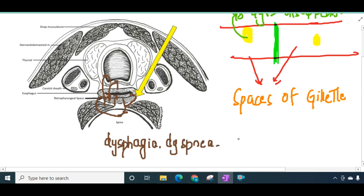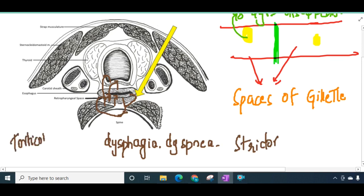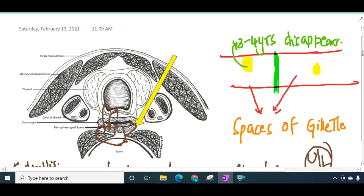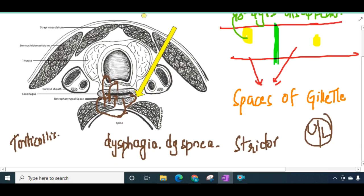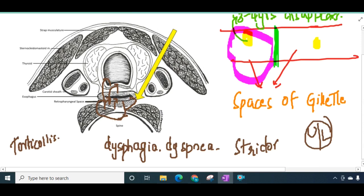Because of compression of the trachea, it can result in stridor or a croupy cough. The patient can also present with torticollis, bending the neck towards the side of the abscess. Retropharyngeal abscess is a unilateral abscess because the retropharyngeal space is separated into two compartments by the fibrous septa — the spaces of Gillette — so you see a unilateral bulge in the posterior pharyngeal wall.